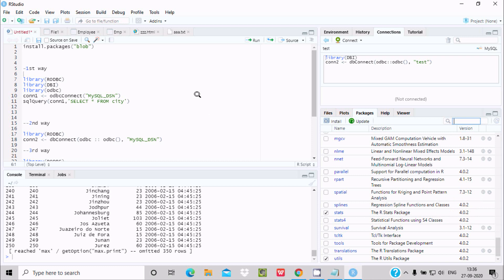This is the way we can install and uninstall packages inside RStudio. I hope this video is helpful for you. Thanks for watching, see you in the next video.